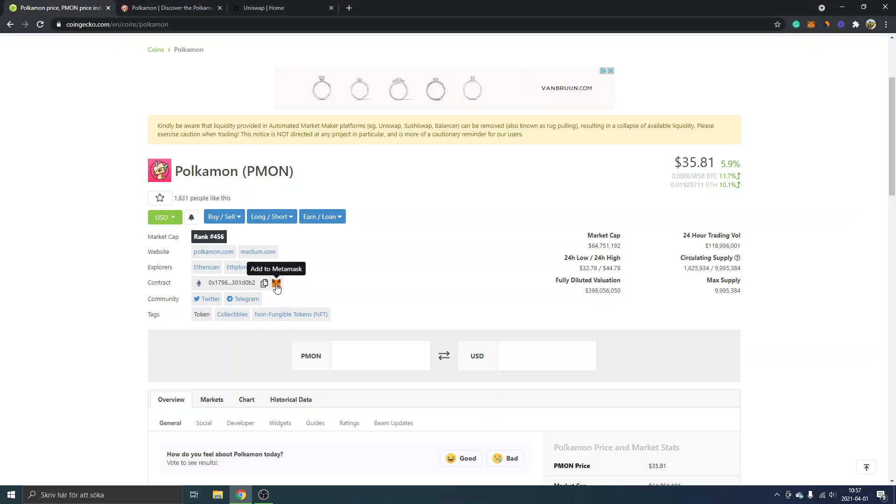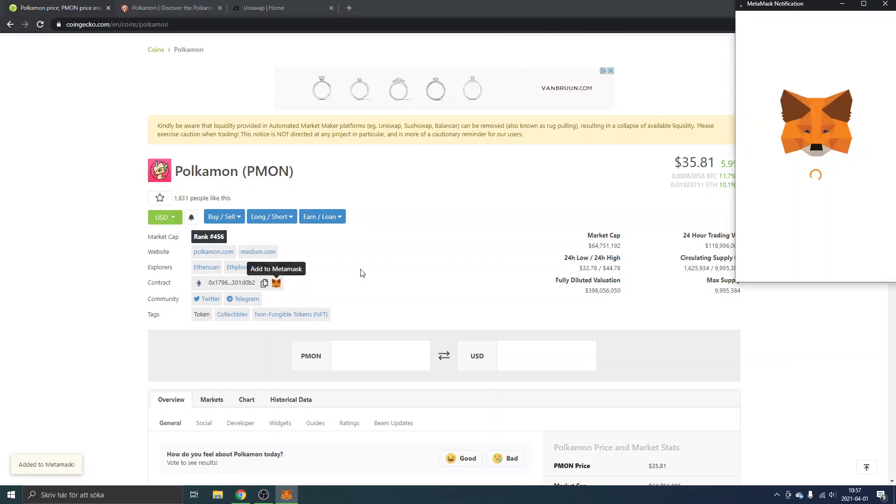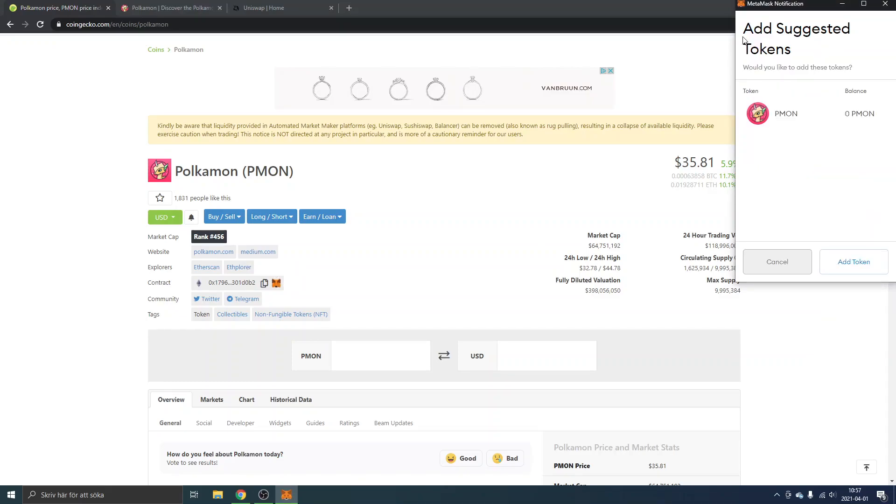If you have it installed, you can just log into your MetaMask extension. You can find the contract address right here and click add to MetaMask. You will see the MetaMask notification add suggested tokens PMON, so you'll just have to click on add token.